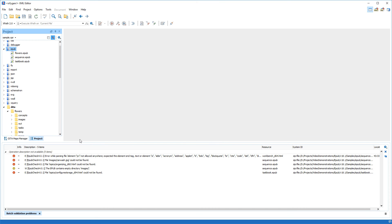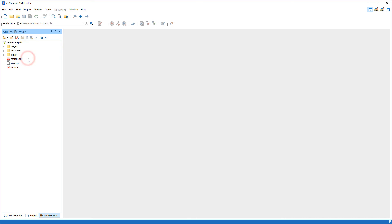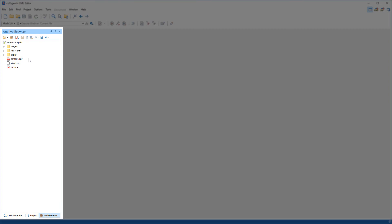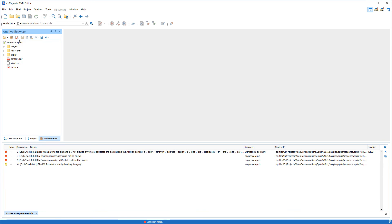Let's focus on one of the files that contains some problems. To resolve the errors, we want to see the structure of the EPUB archive. We double-click the sequence.epub file to open it, and notice that Oxygen offers a dedicated archive browser view that shows all the contents of the EPUB package. We want to see the errors again for this particular EPUB package, so we use the Validate button on the Archive Browser View's toolbar.